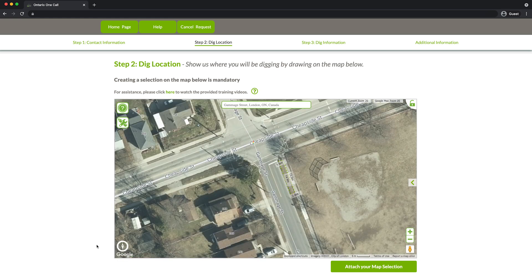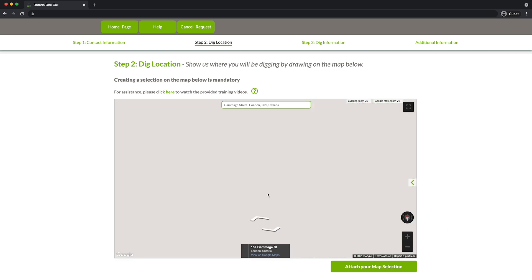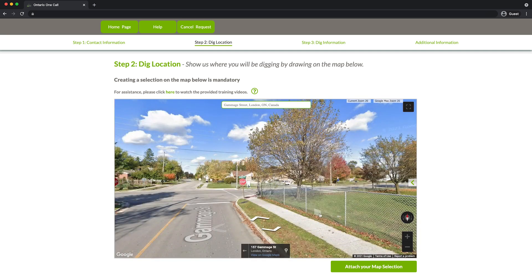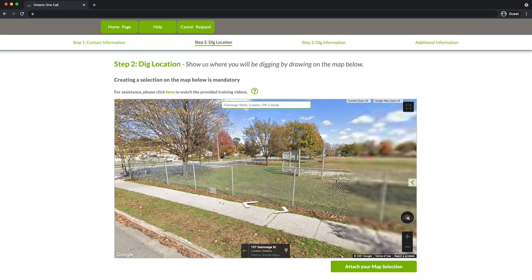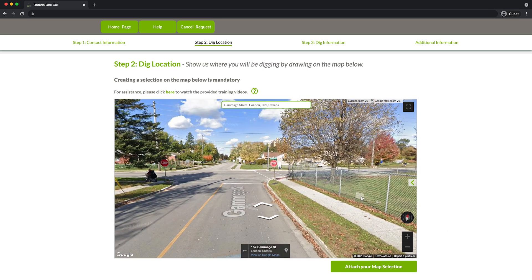If you would like to check your location, click and drag the orange Pegman onto the map. This will give you a street view of the area.